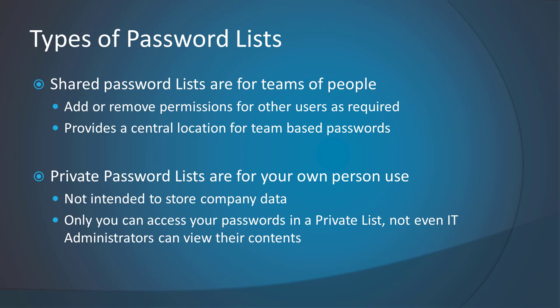But if you only intended on storing personal passwords, such as your own Facebook login or a credit card PIN number, then you would use a private list. Private lists are designed so not even your IT security administrator can access them.